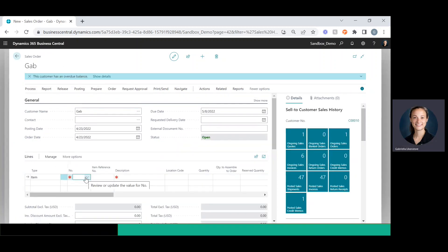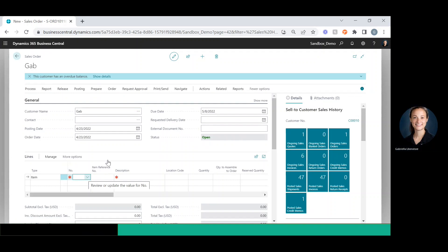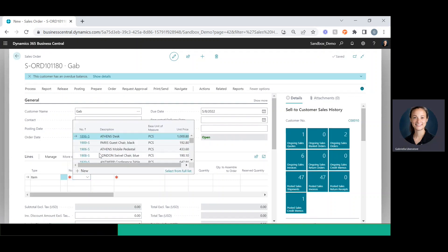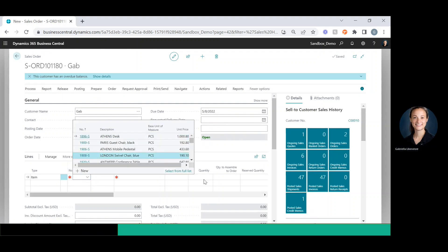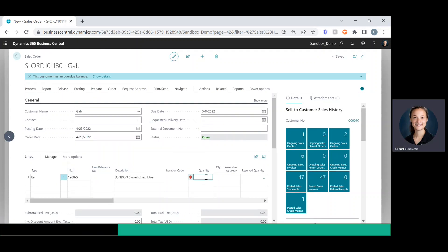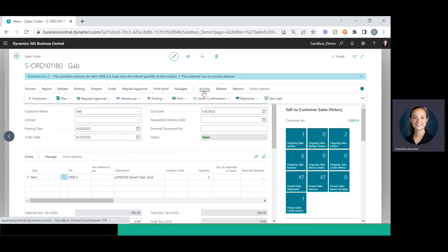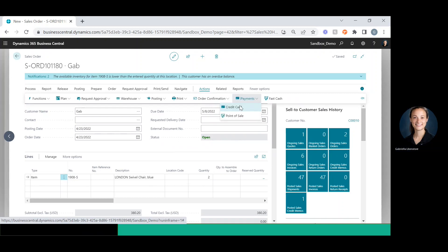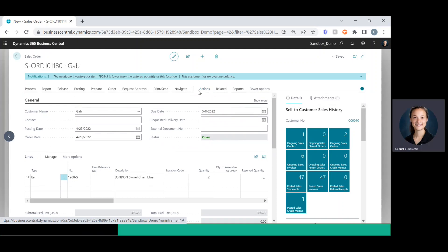And I'll give it a line item here and a quantity. All right, so once you have your sales order all filled out, you can go to actions, iPayments, credit card.